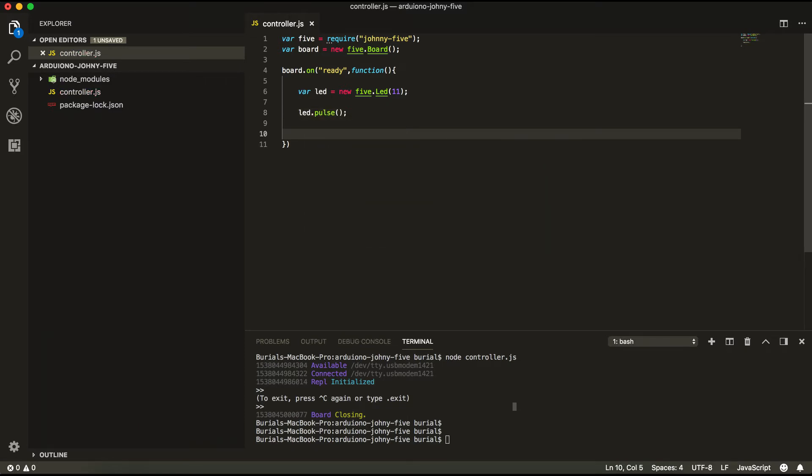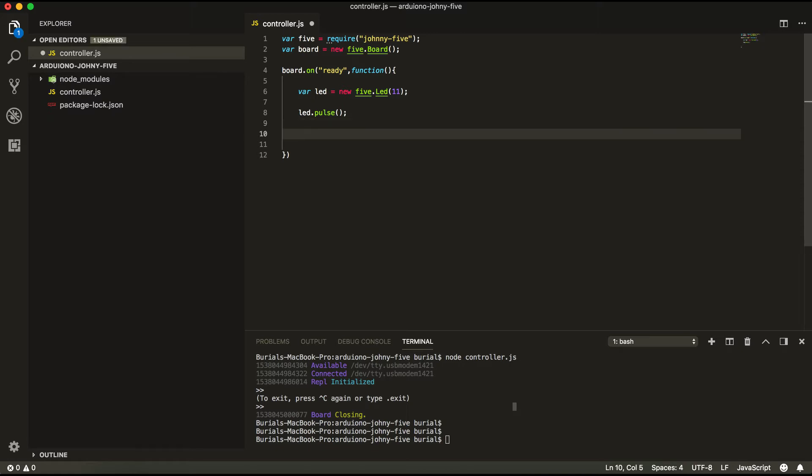And also we can create a timeout function here for example after a certain amount of time the LED to stop pulsing so let's do that.